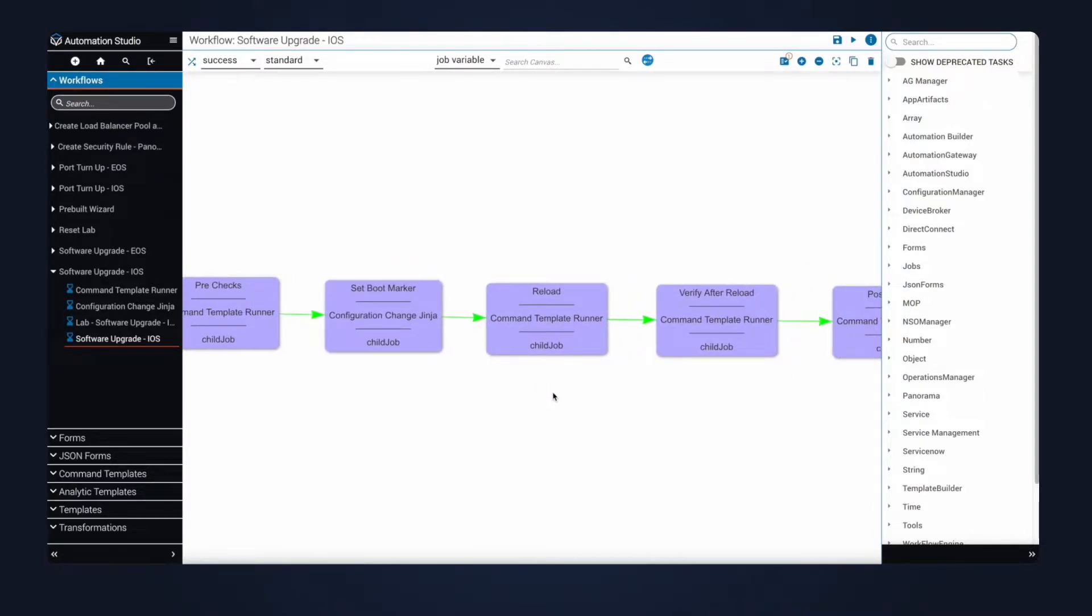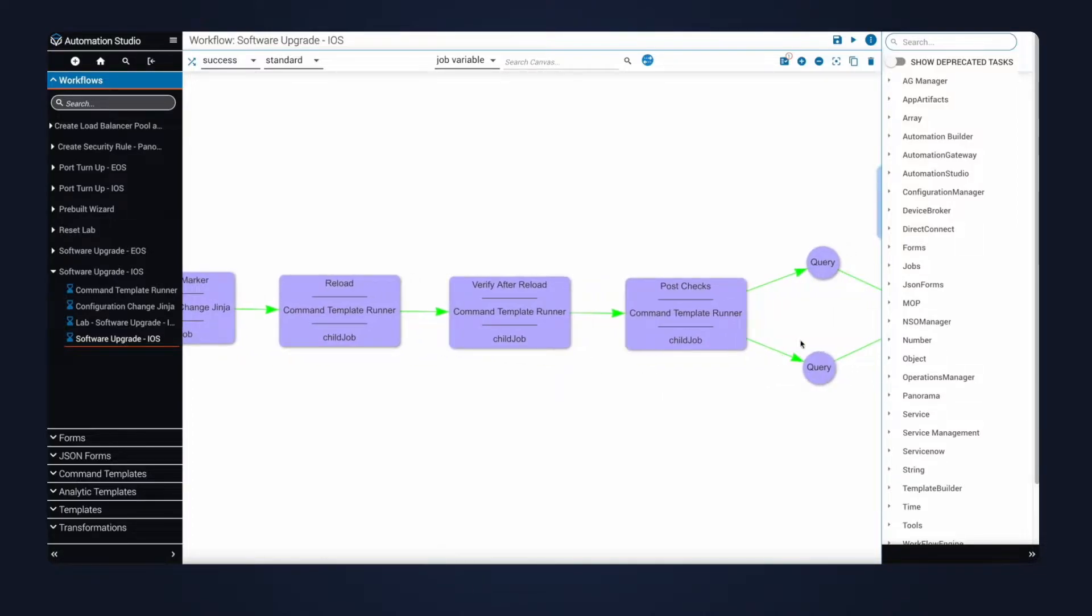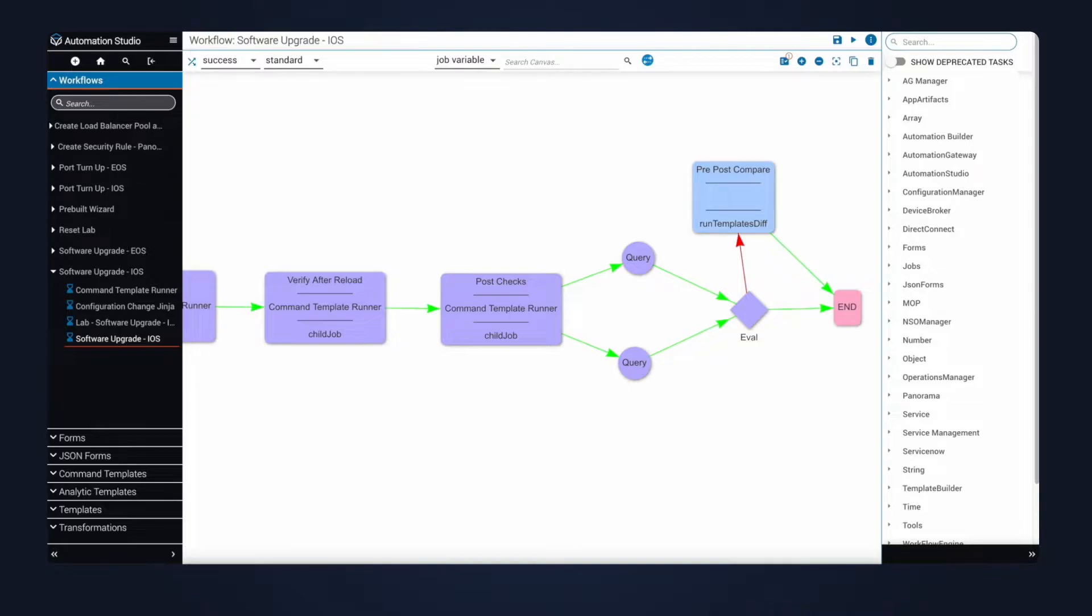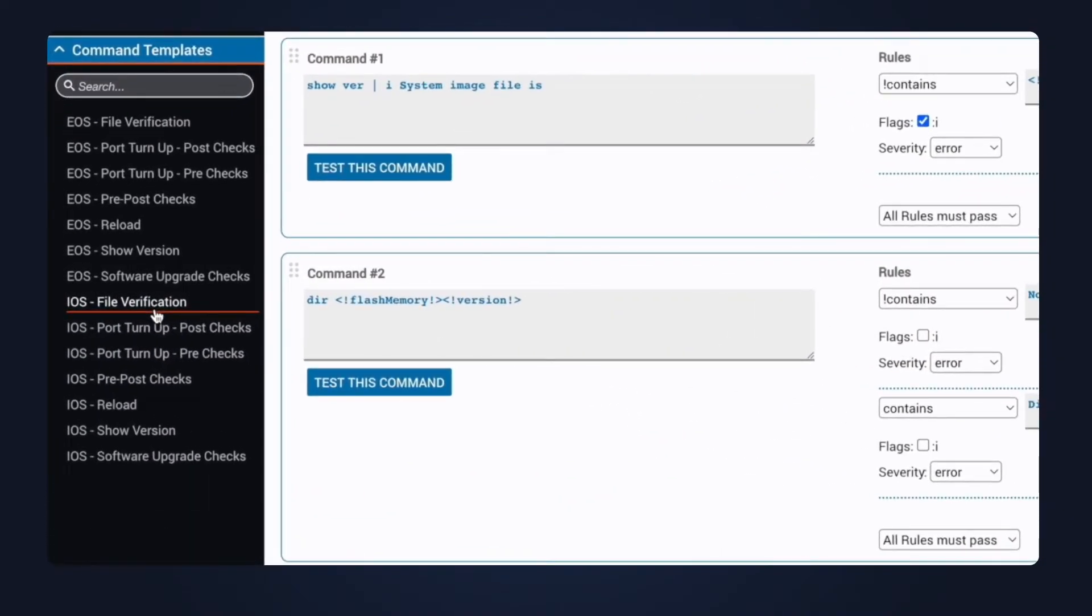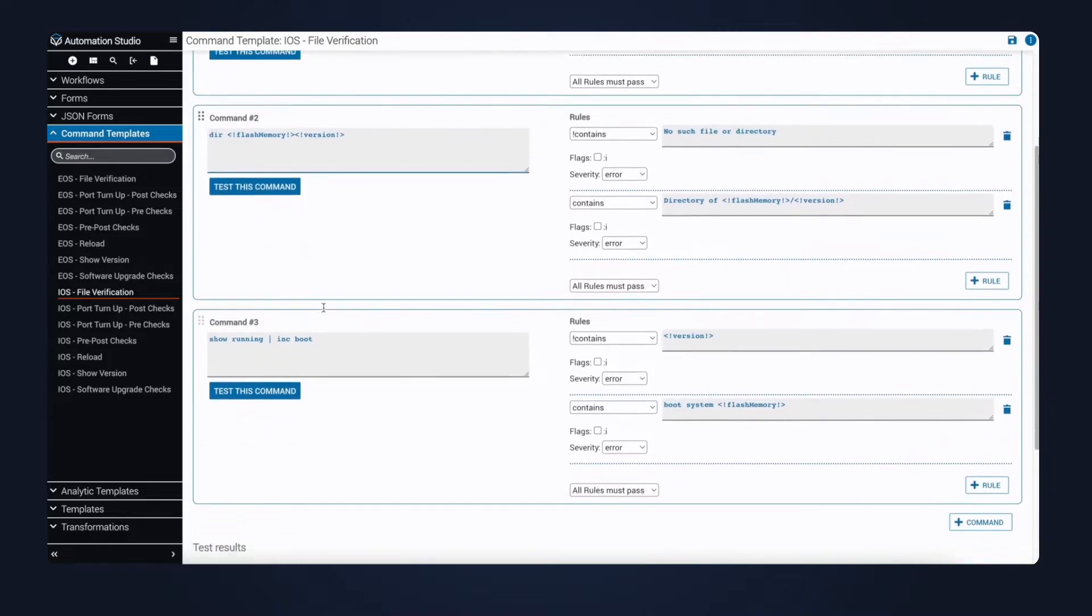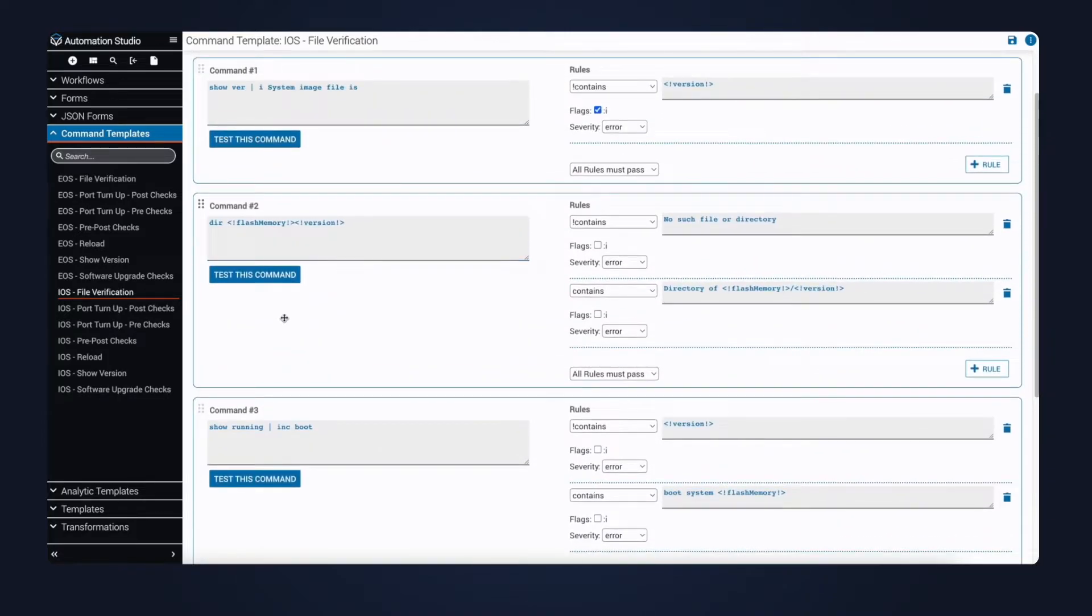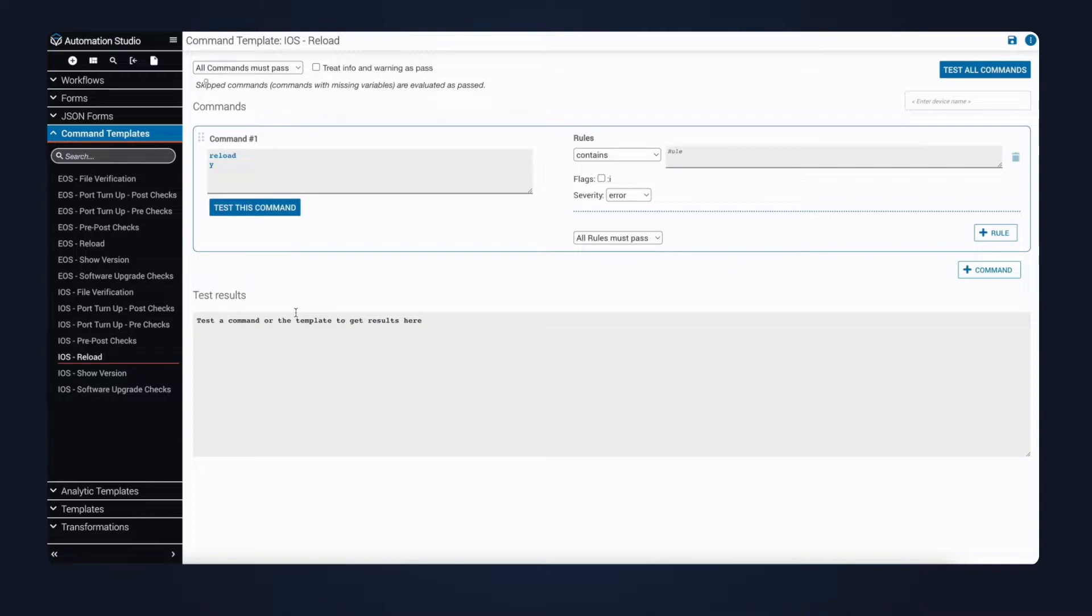Once the boot marker has updated to utilize new image, then the reload occurs. The verification is performed to make sure the device is back online, and then our post checks. The software upgrade pre-built is powered by a series of command templates and a configuration template. I'll pop into a few of the command templates to show you what they contain. The first one I'm clicking into is file verification. This ensures the image is there and that the version does not already contain the target upgrade version. The next one is the reload command template. It is used to execute the operational command to reload the device and accept the prompt to reload.